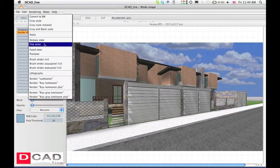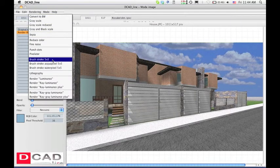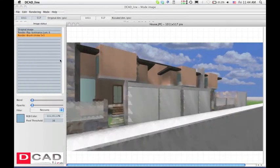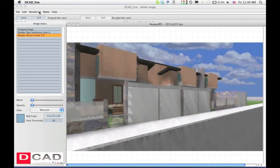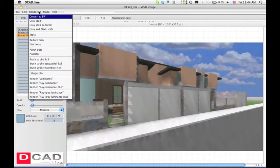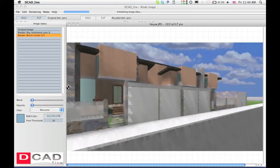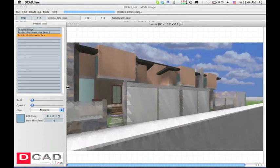Let's see what happens if we apply the brush stroke effect over the luminance improved image. Now, experiment what a ray luminance plus algorithm can do for your brush stroke perspective. The combinations are endless.